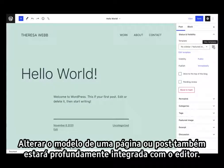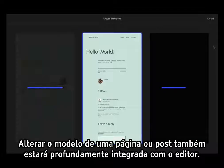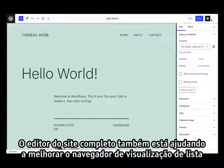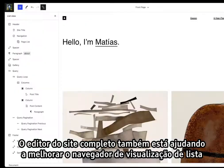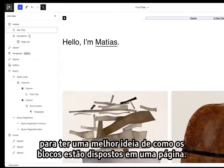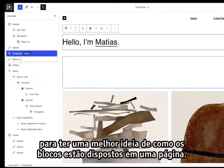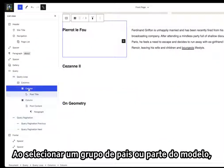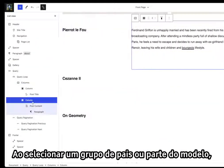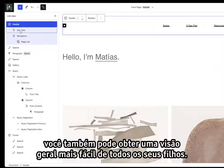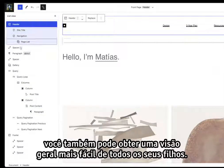Changing the template of a page or post is also going to be deeply integrated with the editor. The full-site editor is also helping improve the list view browser to get a better sense of how blocks are laid out on a page. When selecting a parent group or a template part, you can also get an easier overview of all its children.